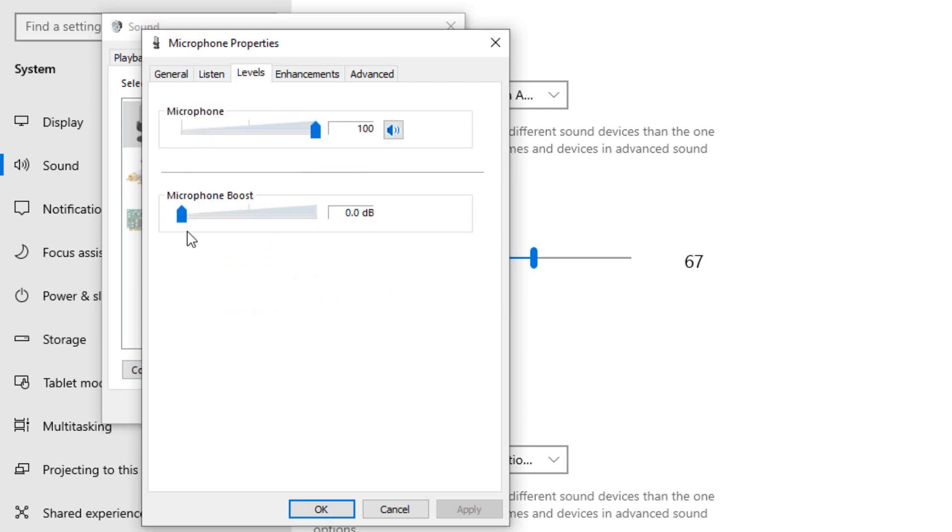Go to the levels. You can boost up your microphone, but I'm not going to boost right now because it's going to be loud. But you can boost it up, or if you want to boost, you can boost up to the plus 10.